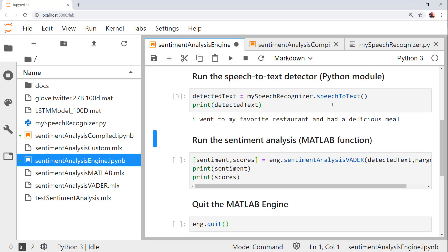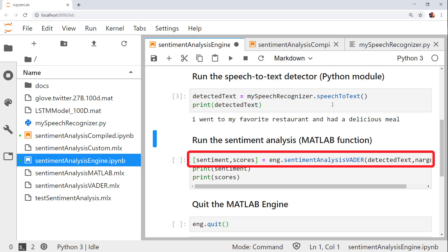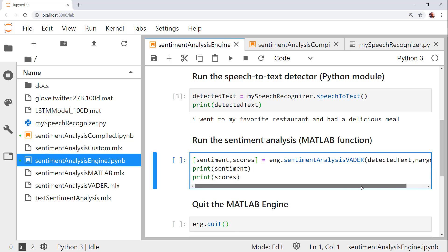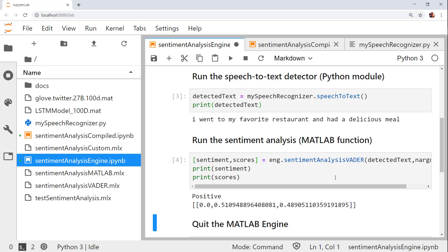Now that we have the detected text, it's time to call the MATLAB code. With this line of code, I'm instructing MATLAB to call the sentiment analysis vader function. My inputs are the detected text and the number of output arguments I want to assign, in this case, 2. As you can see from the printed outputs, the predicted sentiment is positive.